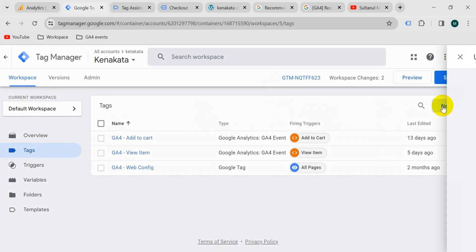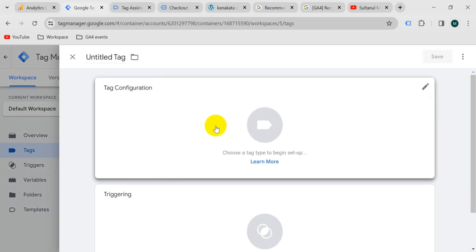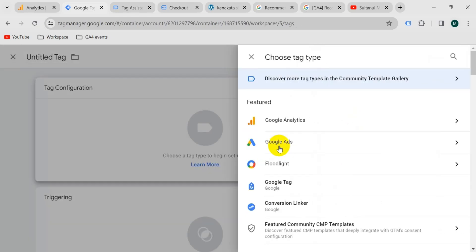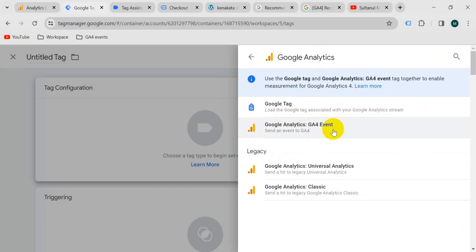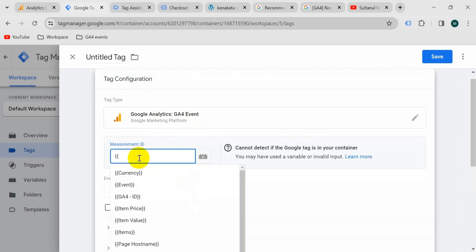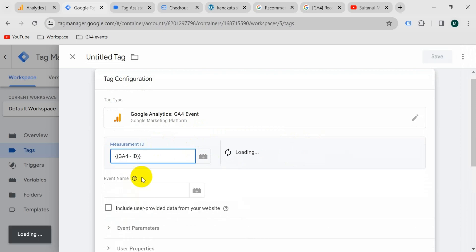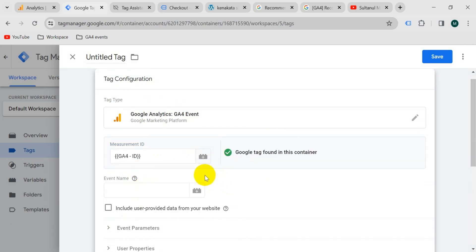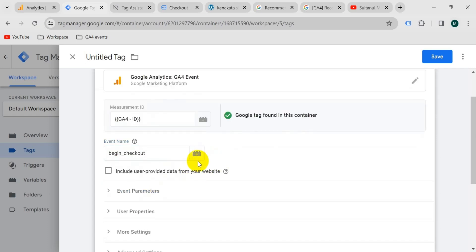Now let's create the tag. Go to the tag section and create a new tag. Click the configuration button and select Google Analytics — GA4 Event. Put in the measurement ID — I have a variable for it so I'll paste in the GA4 ID variable. The event name will be 'begin_checkout', the same as we copied earlier, so paste it in.